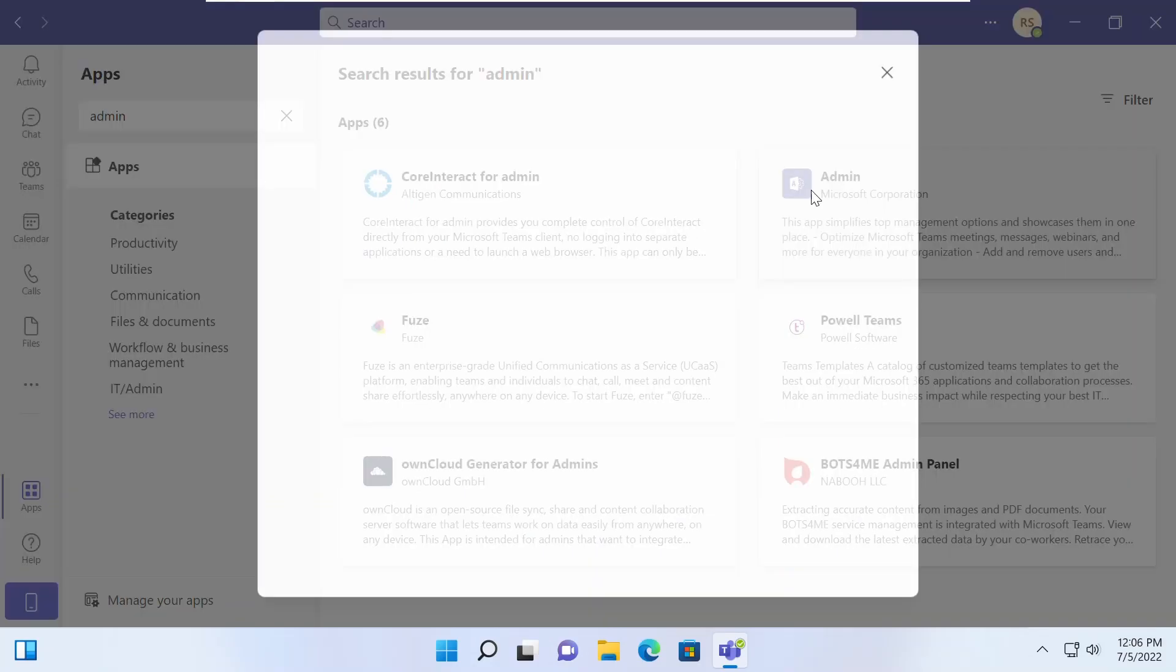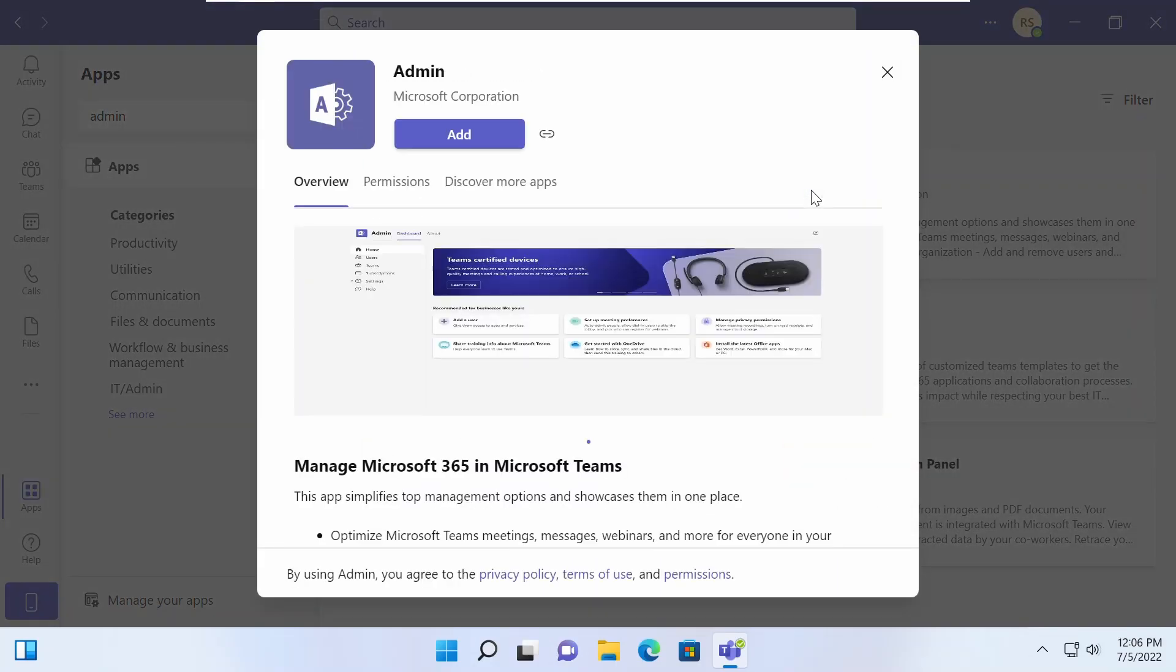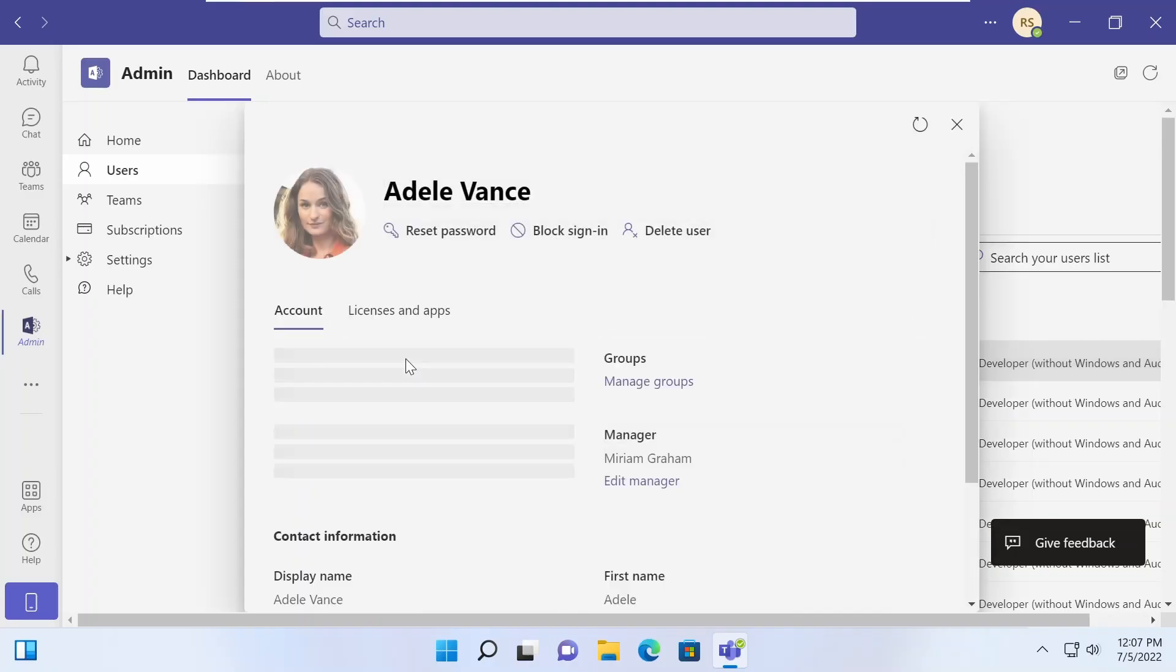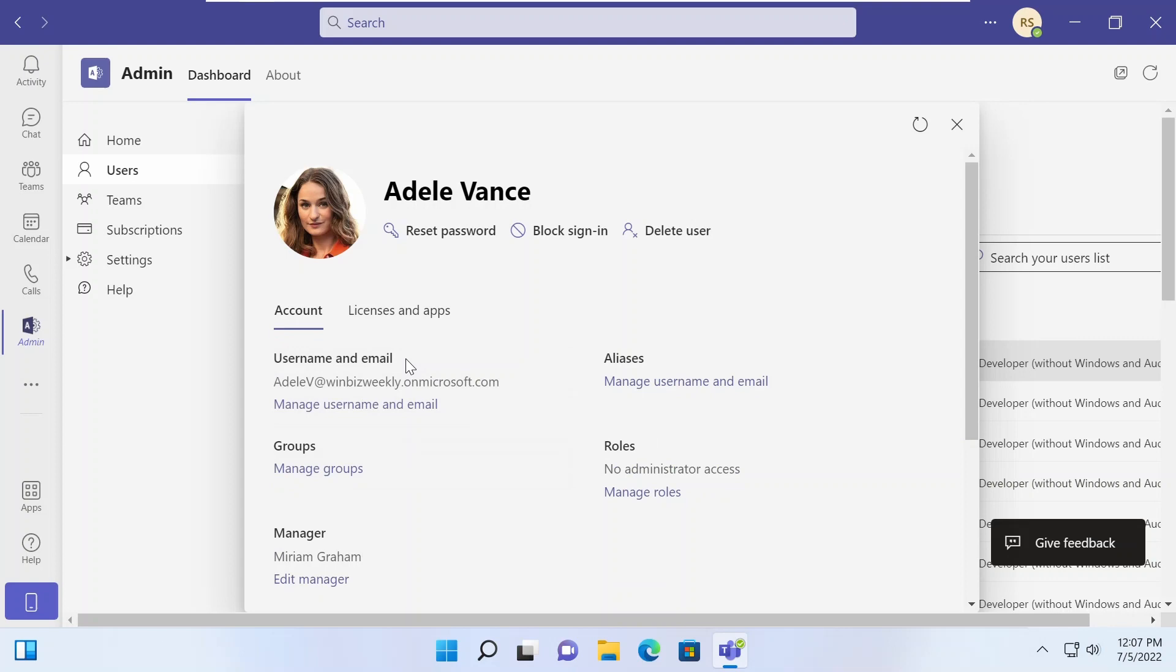Is signing into the Teams admin center a time-consuming pain, or are the settings too complex for users who want to manage basic settings like users and passwords? This week in IT, Microsoft recently announced a new admin app which brings a subset of the most commonly accessed admin settings for Teams in the form of a convenient app.